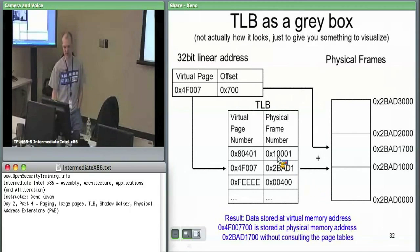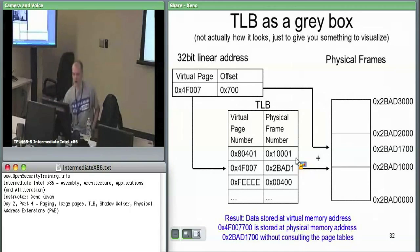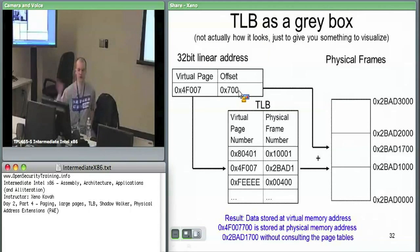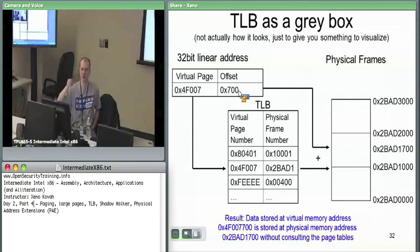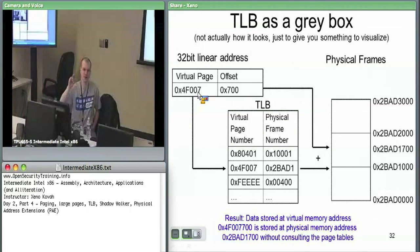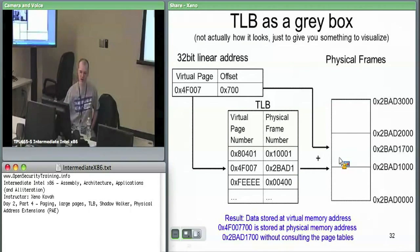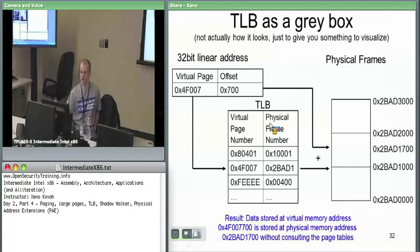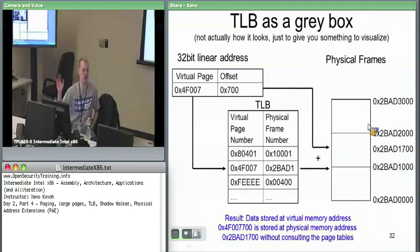Conceptually, you may have some virtual address like 4F007700 — that's your full virtual address. What the hardware does is grabs the top 20 bits (that's 10 and 10), sees if it's in the cache. The cache just maps 20 bits to 20 bits — here's the virtual, there's the physical. If 4F007 is in cache and maps to 2BAD1 physical, all I need to do is add the offset. So 4F007700 maps to 2BAD1 — a simple way to bypass all that work of walking through the page table structures.